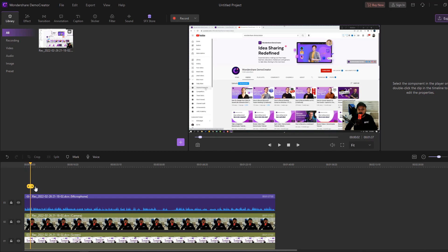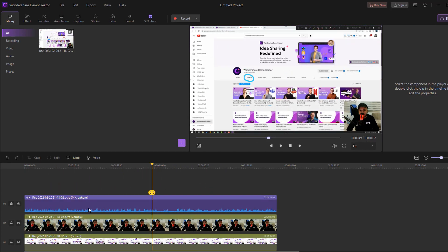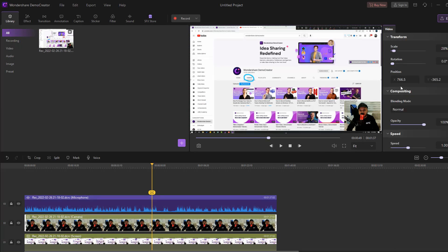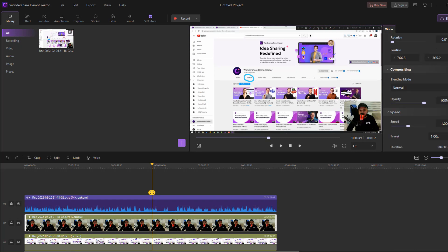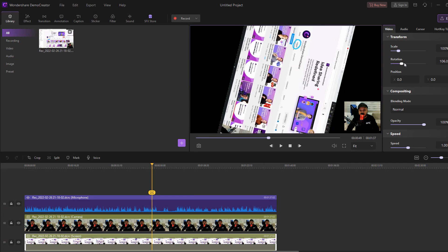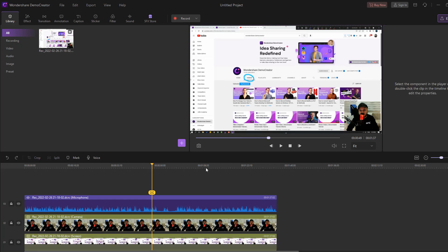After recording, I can edit my videos here. I can edit my audio volume, edit my webcam video with the scale tool and rotate tool, and edit my screen recording — changing opacity, rotation, and scale. Let's save this video recording and go to learn how to edit videos and use these features.